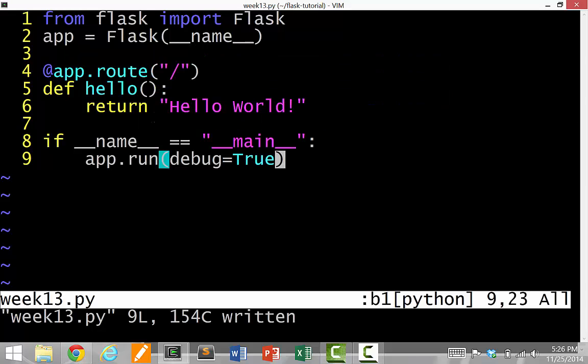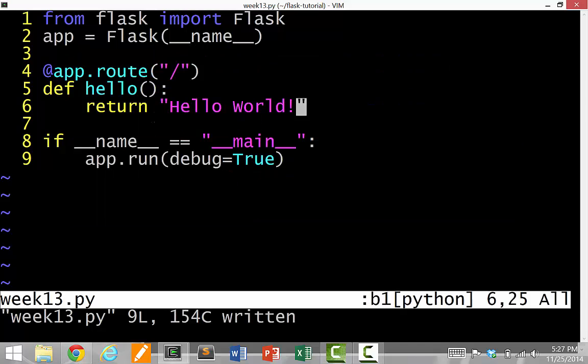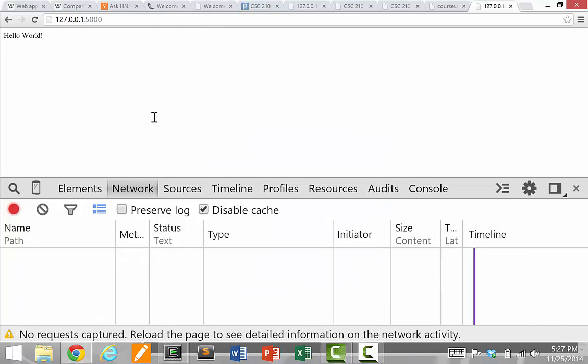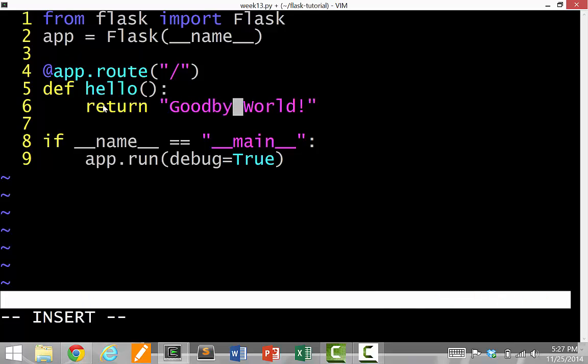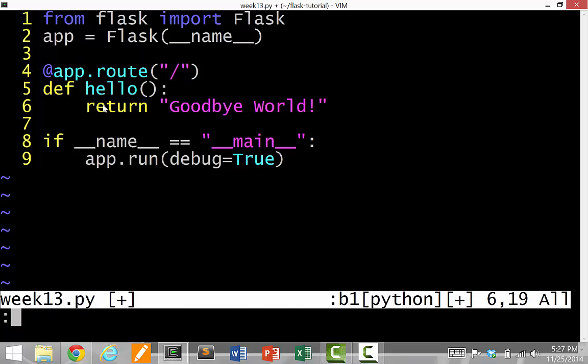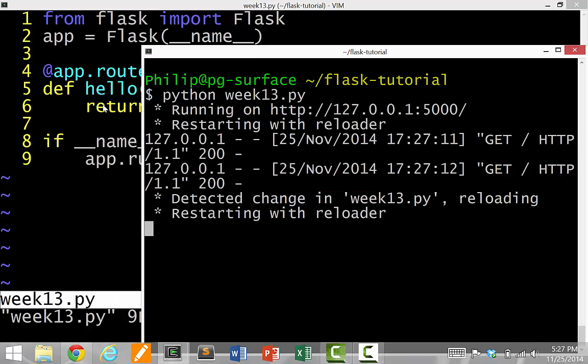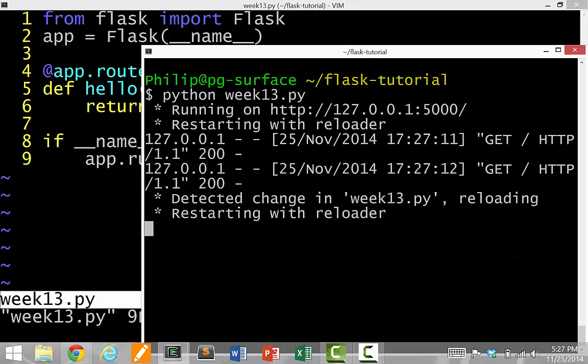Because remember, this code is on your server. And you actually have to restart the server every time you change your code because the server is just running with whatever copy you had originally. So the nice thing about this is that when you change the code, so let's say I have Hello World here, and if I say this to Goodbye World and I save the file, as soon as I save the file, this thing says, detect a change in week 13 PY reloading, restarted reloader. That's really nice because then your thing just reloads.